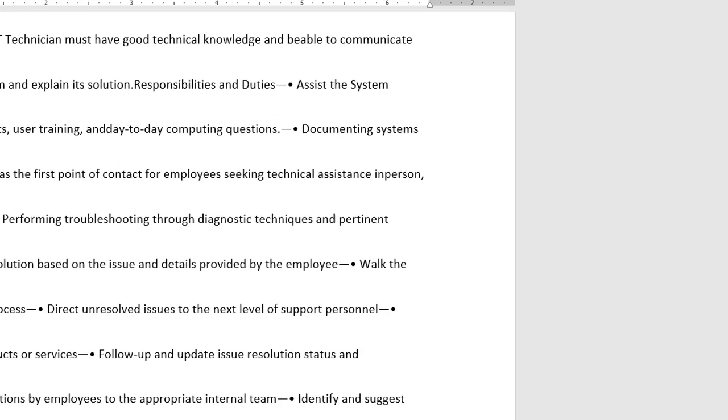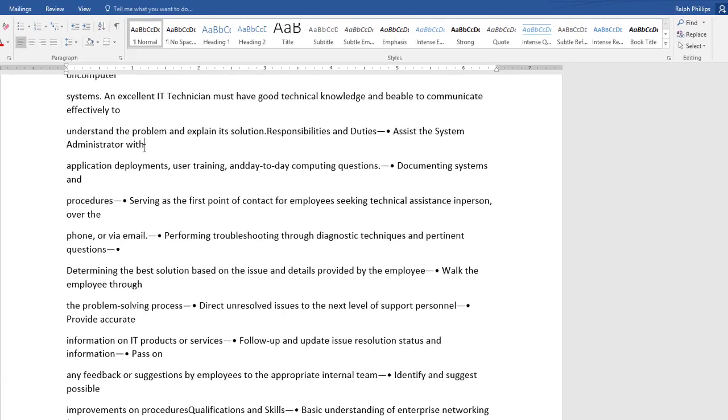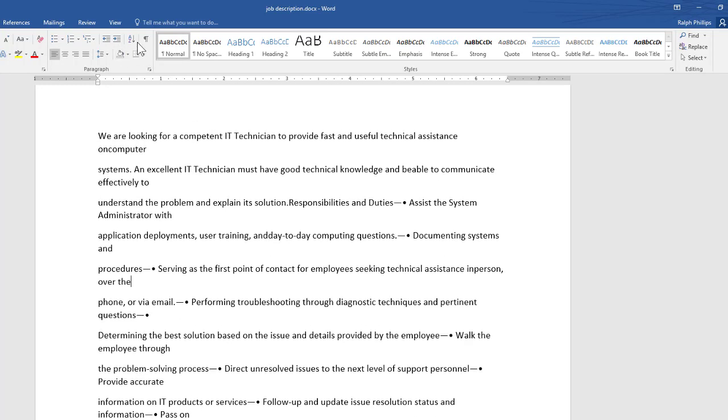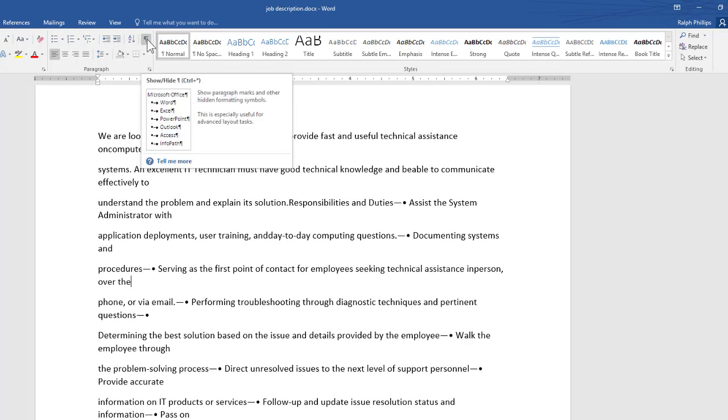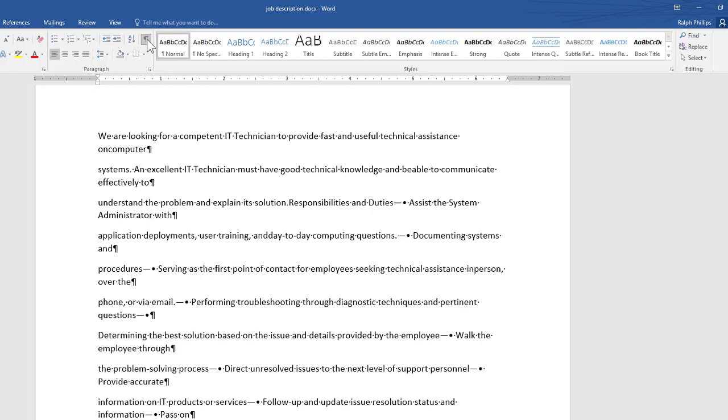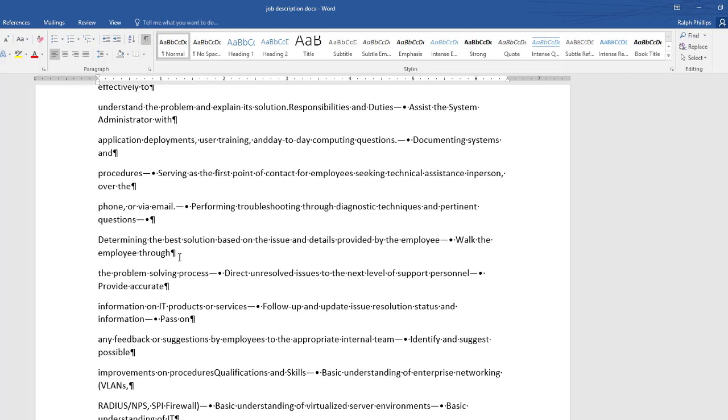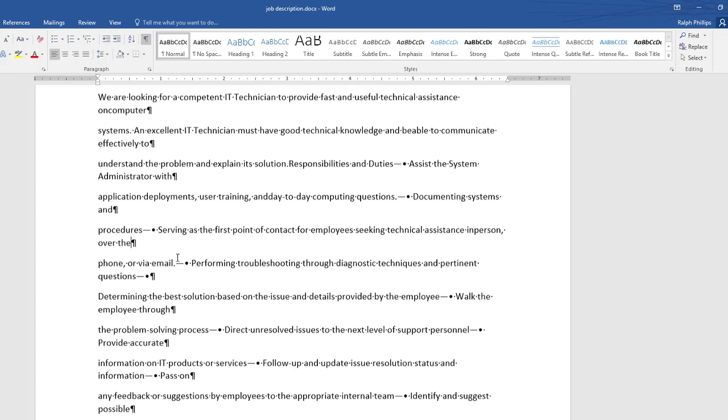Now the other mess up on this particular document is it looks like there's hard returns right in the middle of sentences and things like that and if I turn on my formatting marks on the home ribbon a little paragraph formatting marks I can see that yeah there's hard returns scattered throughout right in the middle of sentences.